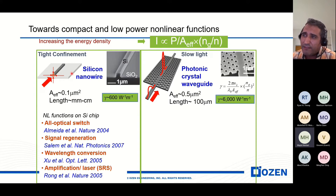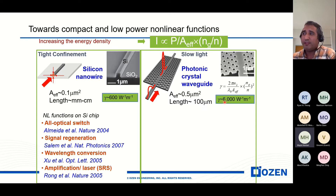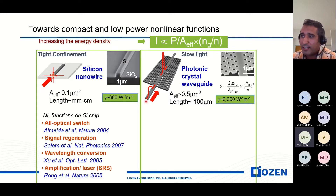The length of the silicon nanowire is around one millimeter to one centimeter, and the length of the photonic crystal waveguide is around 100 micrometers. However, the order of non-linearity in the photonic crystal waveguide is one order of magnitude more than the silicon nanowire.